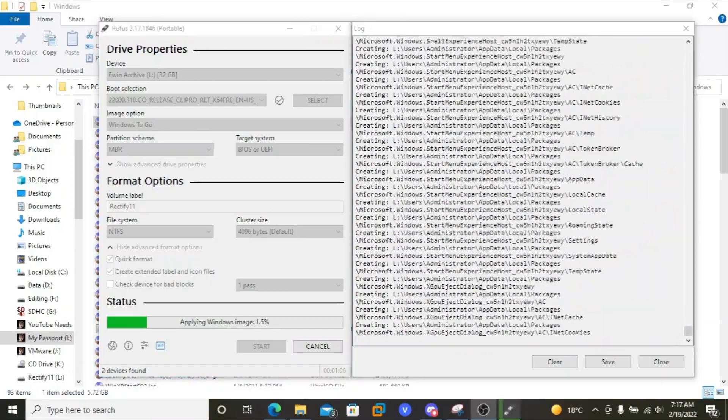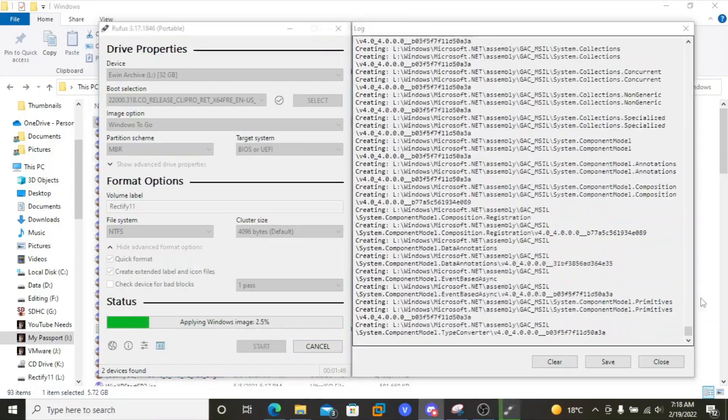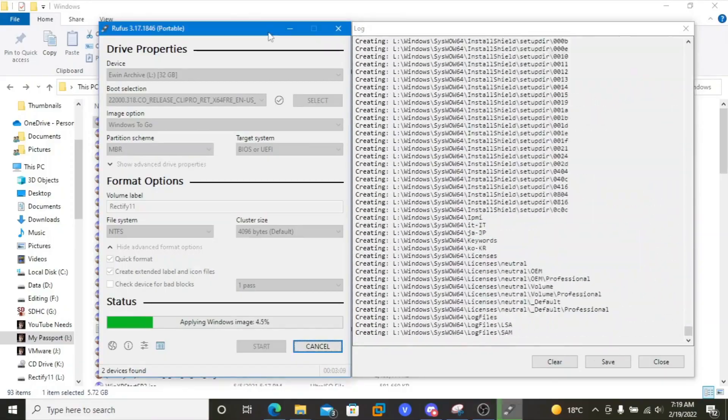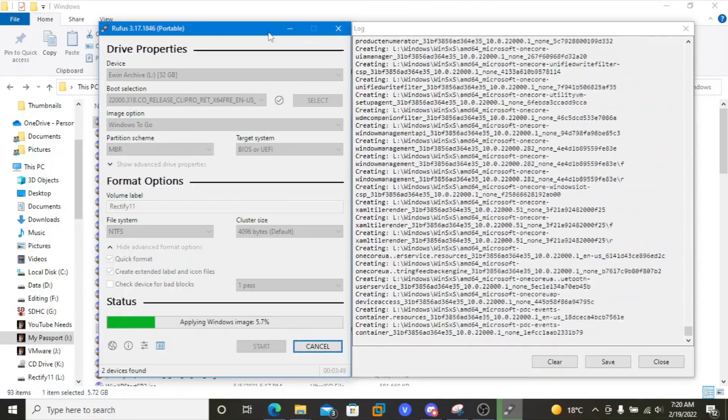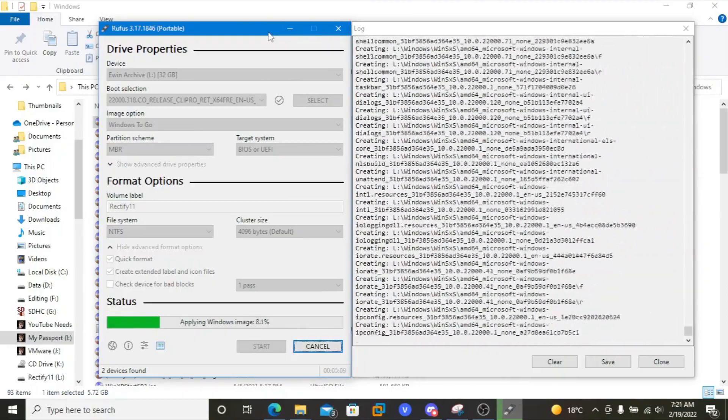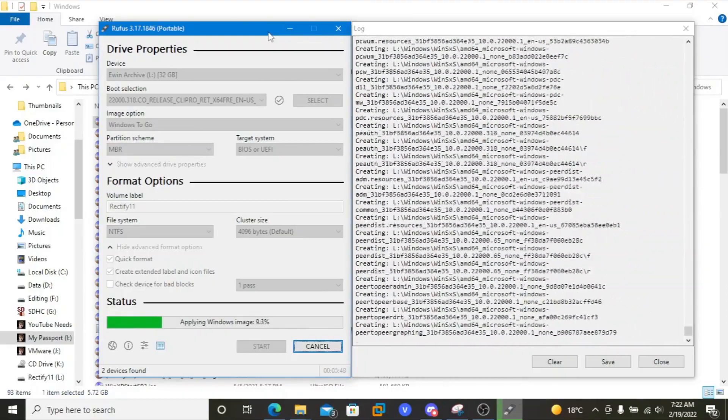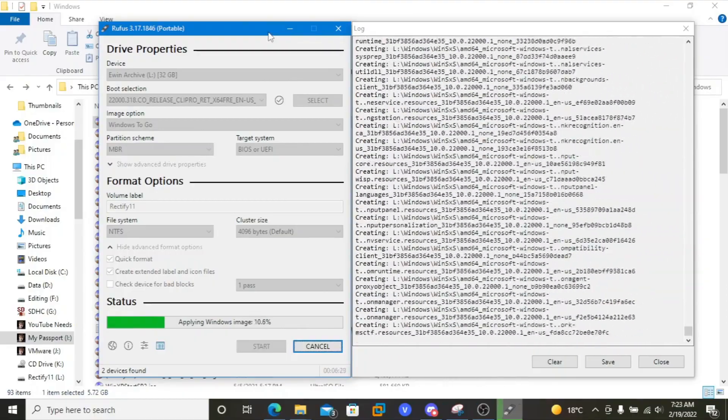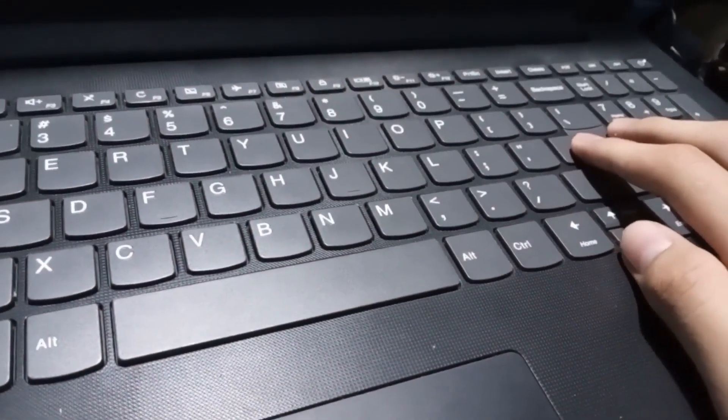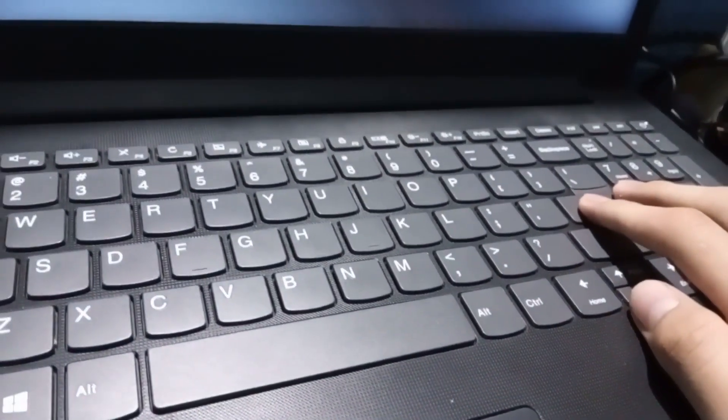G'day and welcome back to Everything Windows. This time I'm gonna install Rectify 11 on my real laptop via USB on Windows To Go mode. Is it gonna be good? Keep watching to find out.